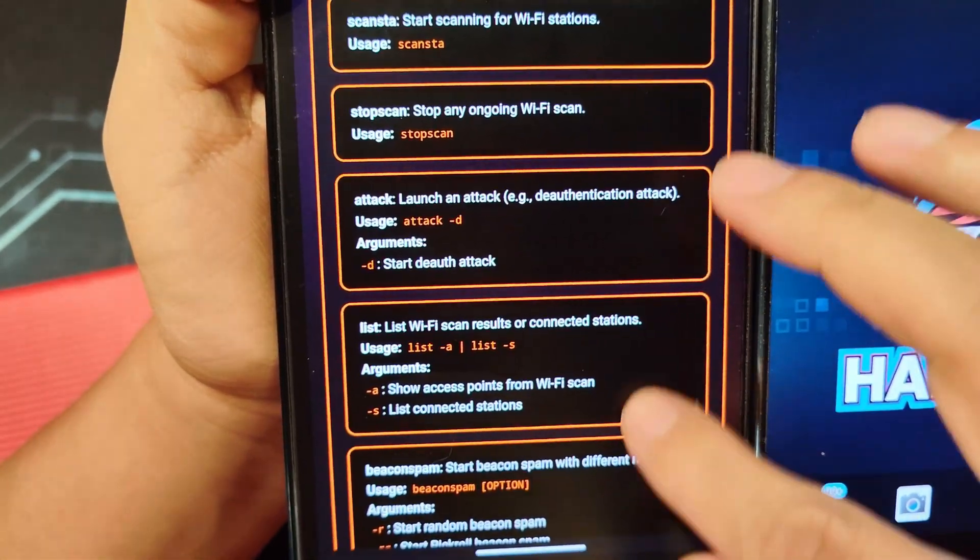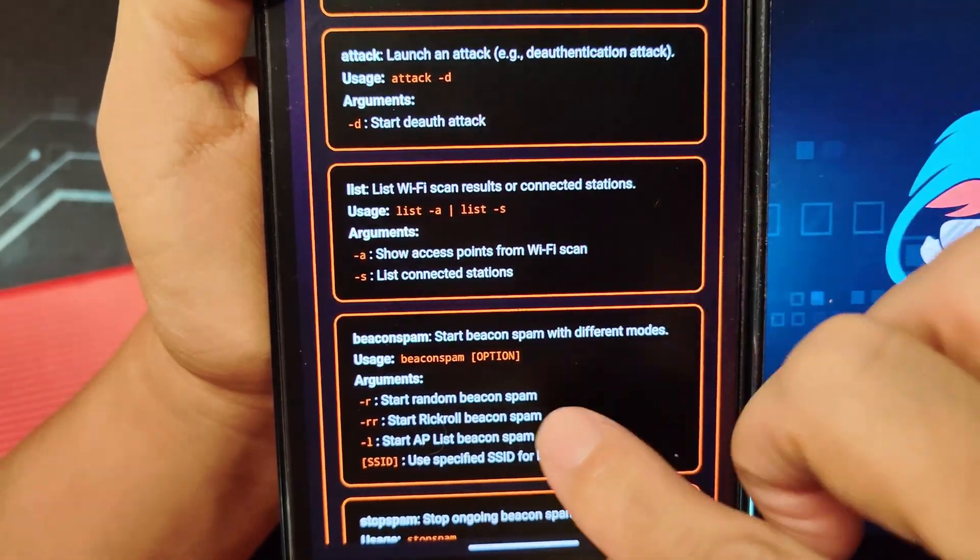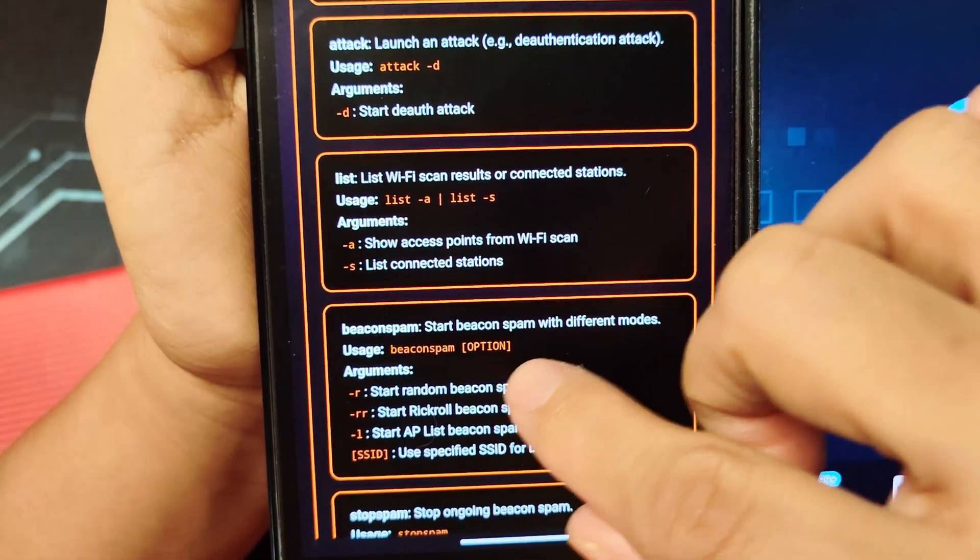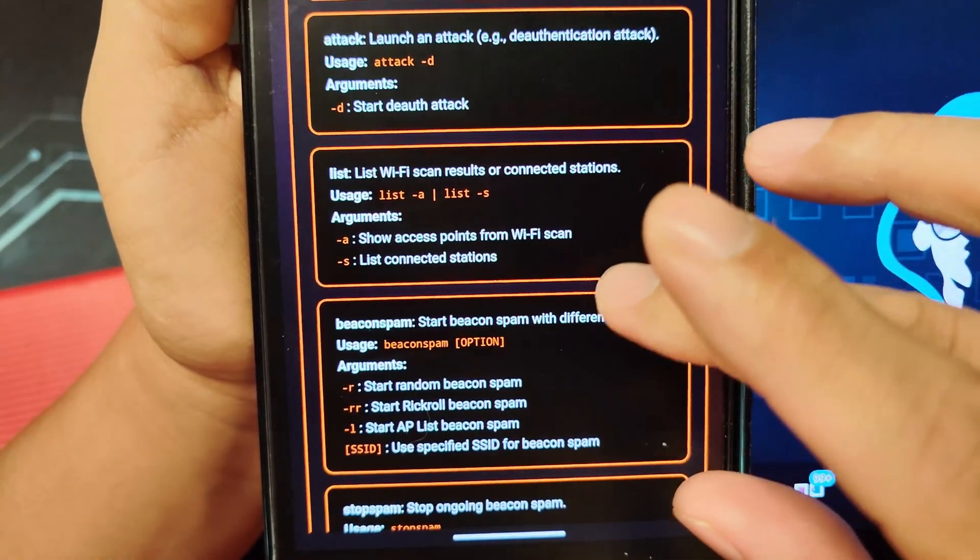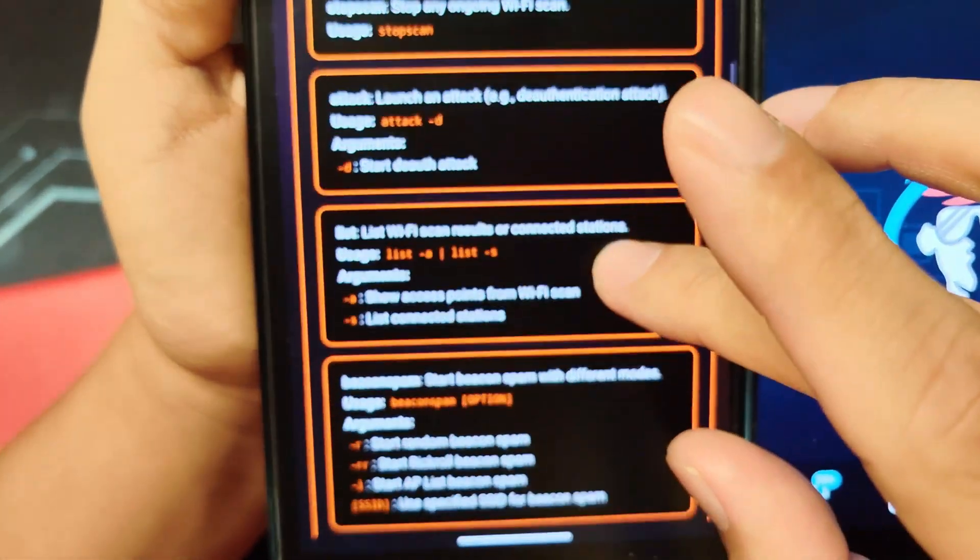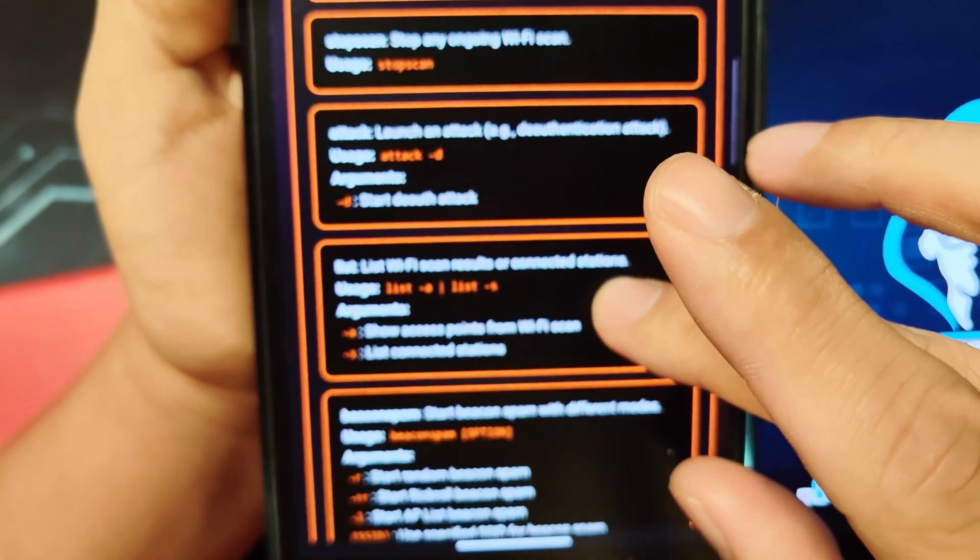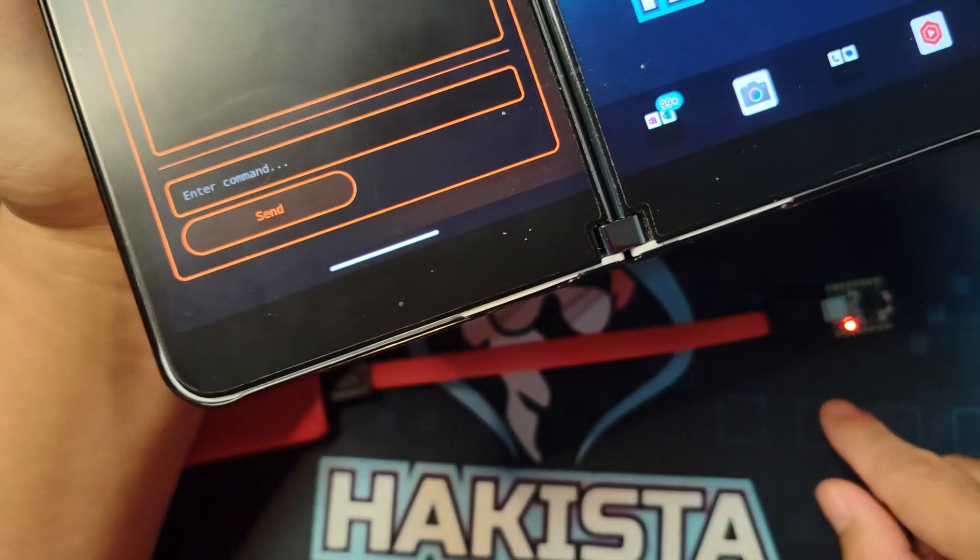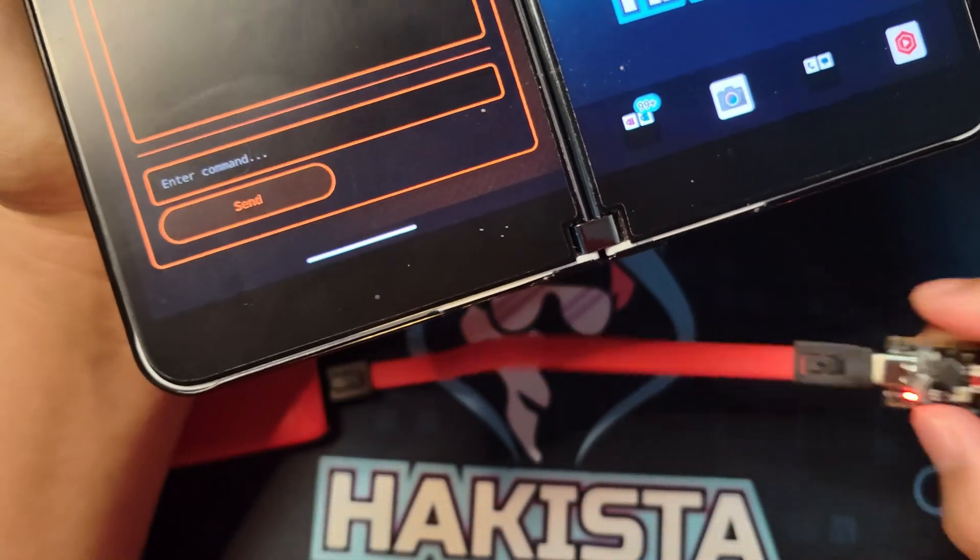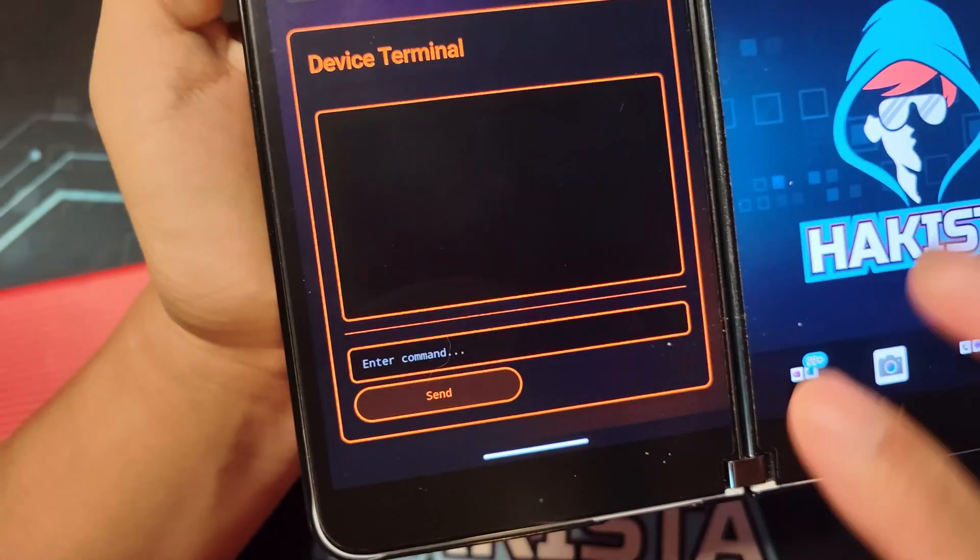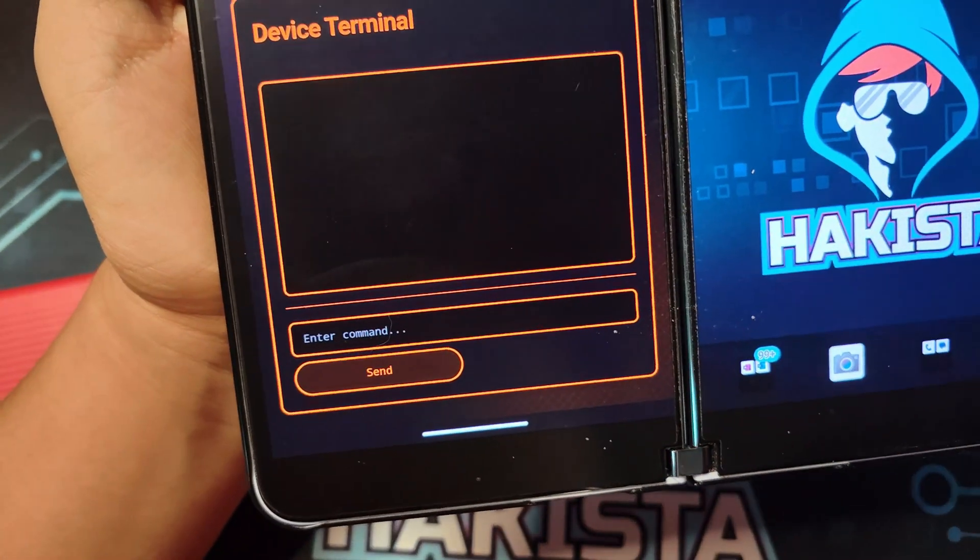Let's do an attack - a beacon spam. That would be beacon spam -r, so random beacon spam. Beacon spam -r. What we're going to do is, since we're connected to the WiFi of this, it will disconnect.